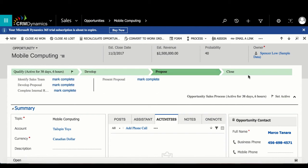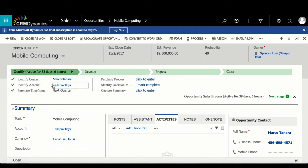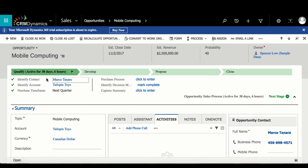A business process begins at the first stage. Here it would start at Qualify, where users can begin filling out the fields for each step or mark it as completed.